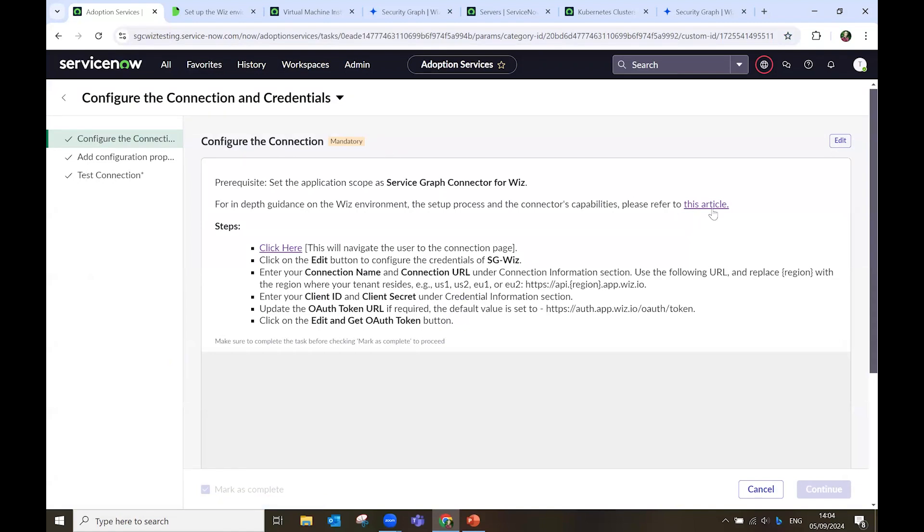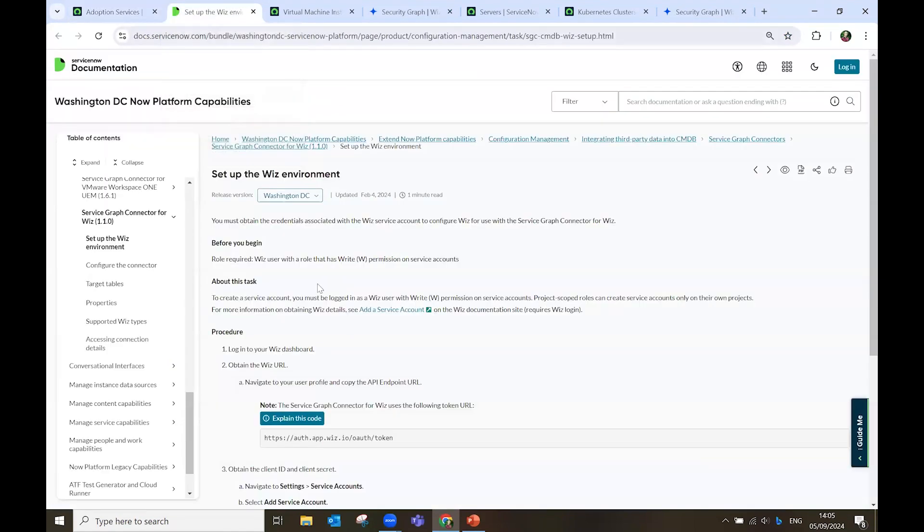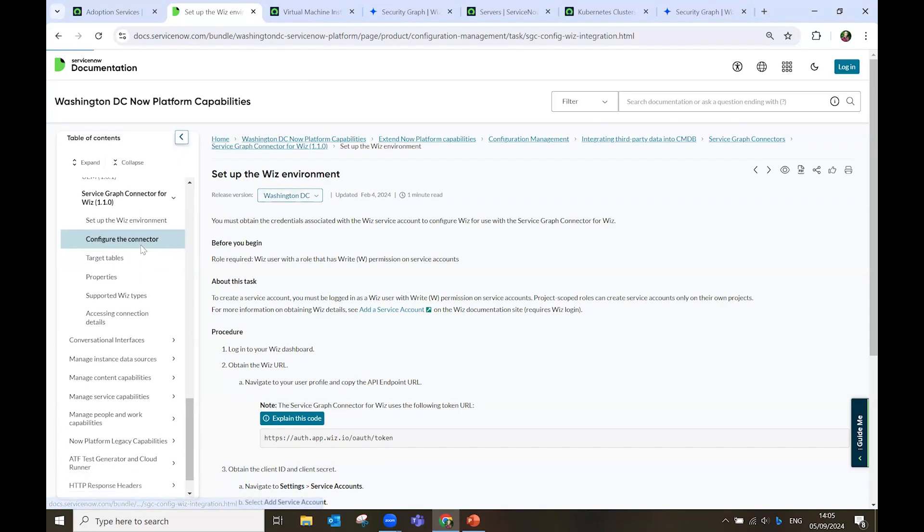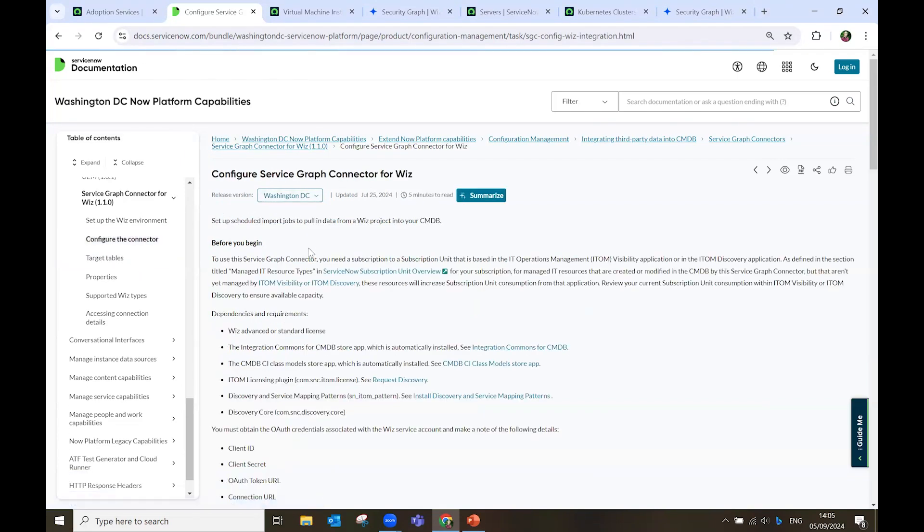First, I want to highlight to you this article, in which we can find all the requirements to set up the Wiz environment on the Wiz side, and then the instructions to configure the connector on our ServiceNow side, which is what we will cover in this demo.